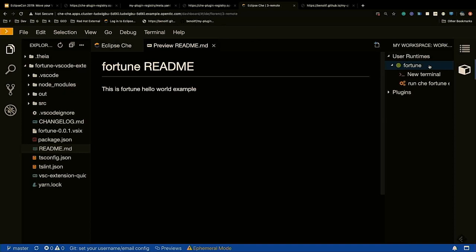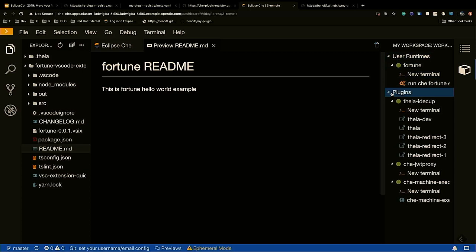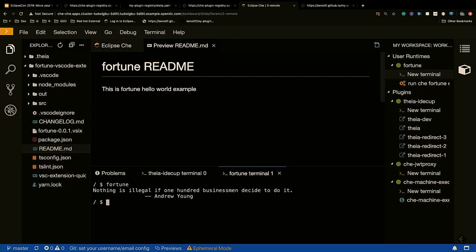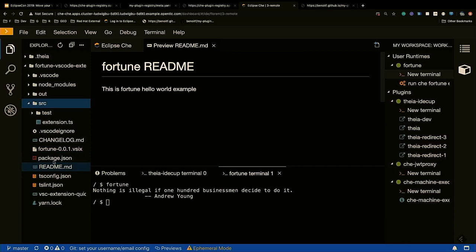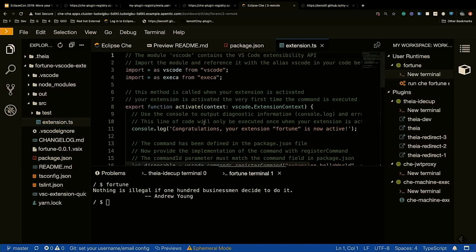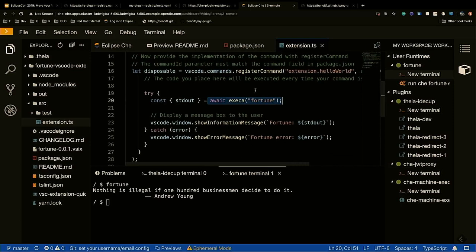Here I'm connected to my workspace. In Che 7, you have a list of all the runtimes you want to use. Here I have Theia, and if I go to the terminal of Theia and use the Fortune command, it's not possible. If I go to my user container and execute Fortune, it's working. Here is the source code of the VS Code extension — it's still the default Hello World extension. The main difference is that this time I say, when executing the extension, execute the Fortune tool and display the output.